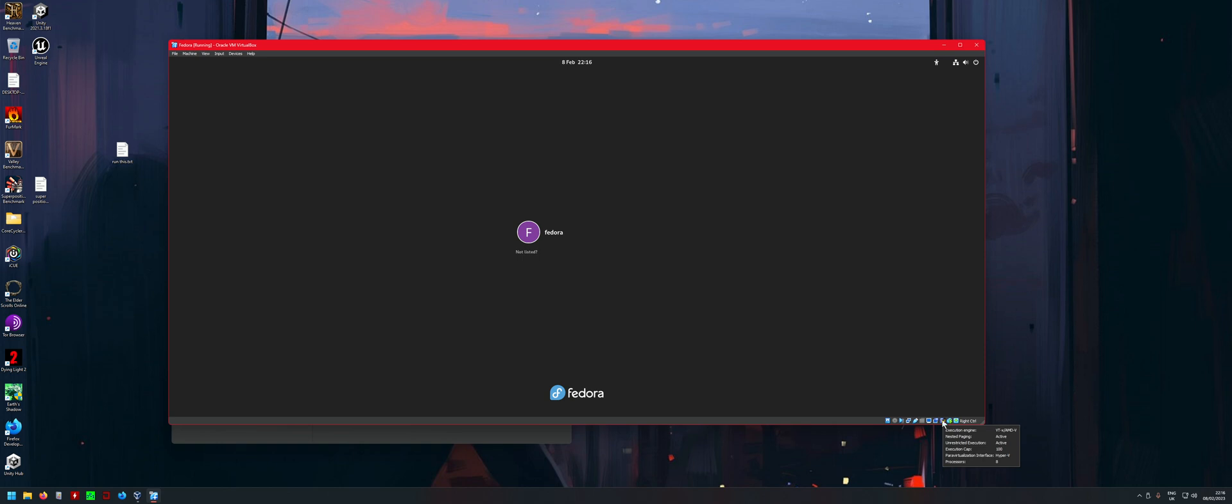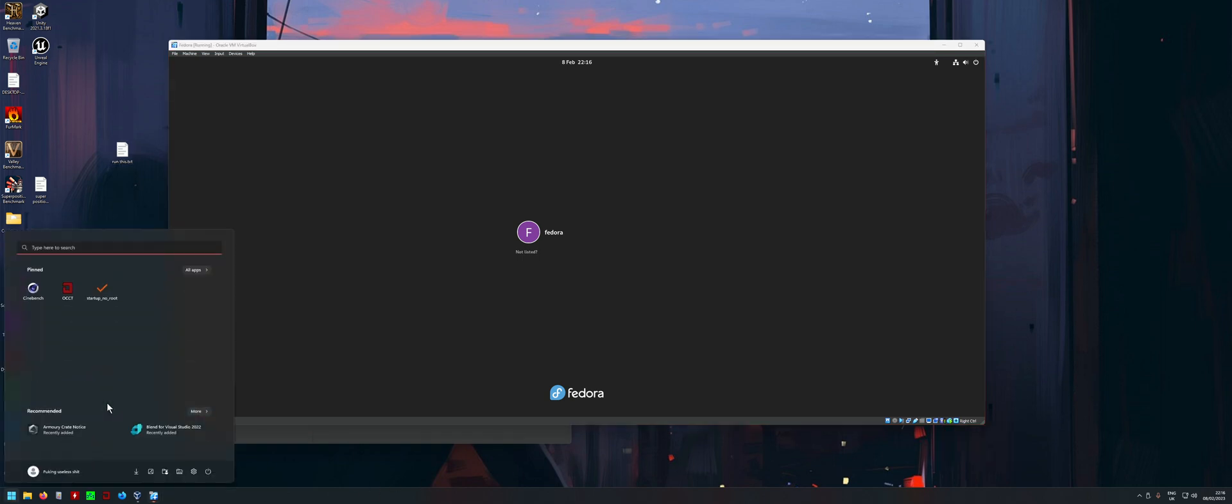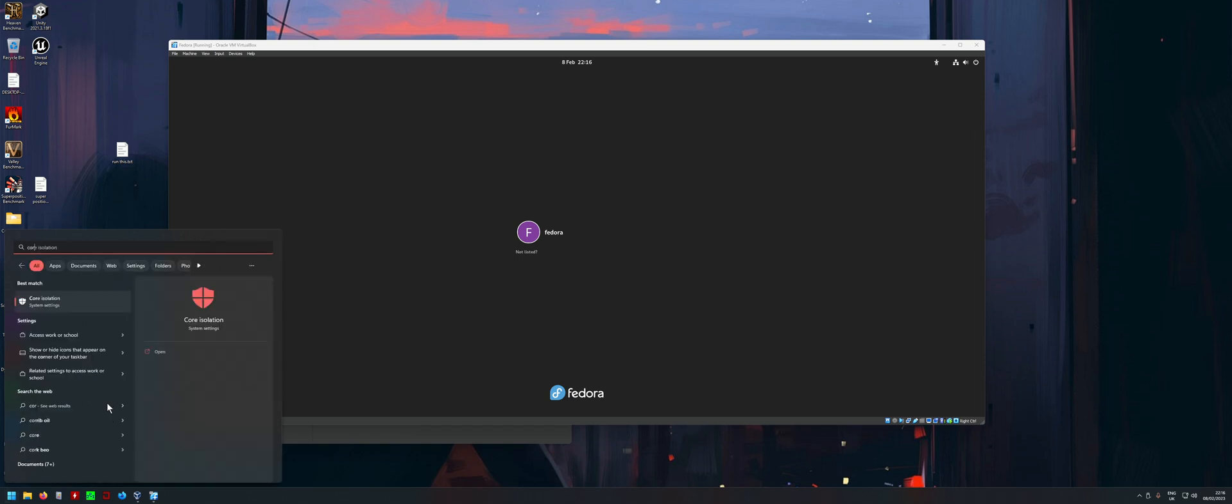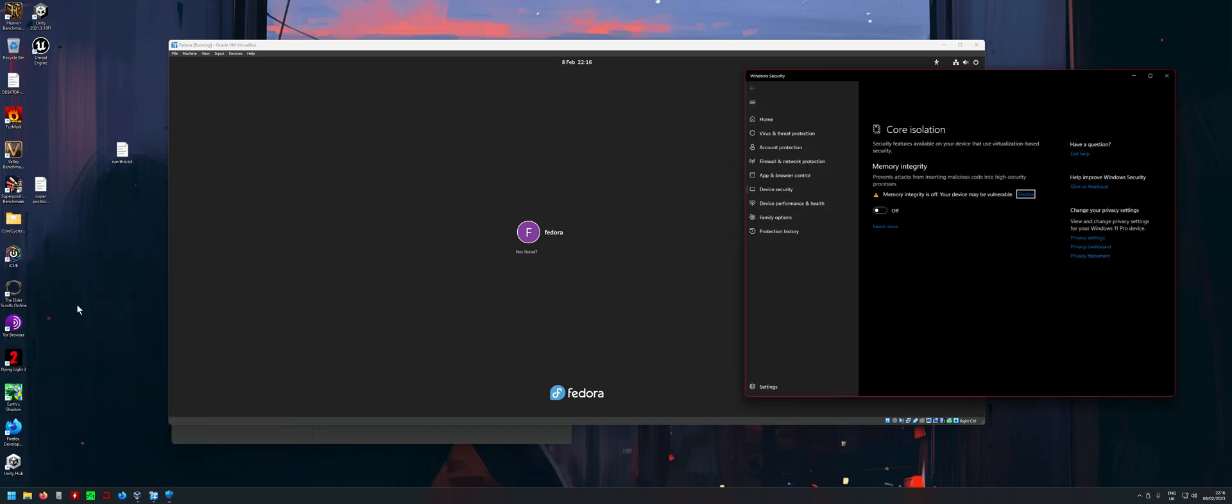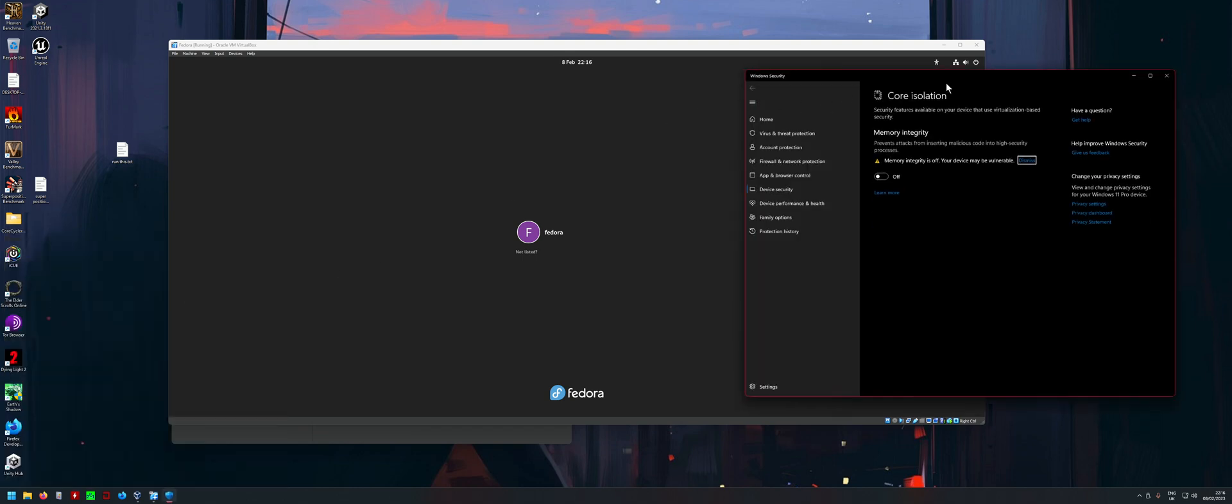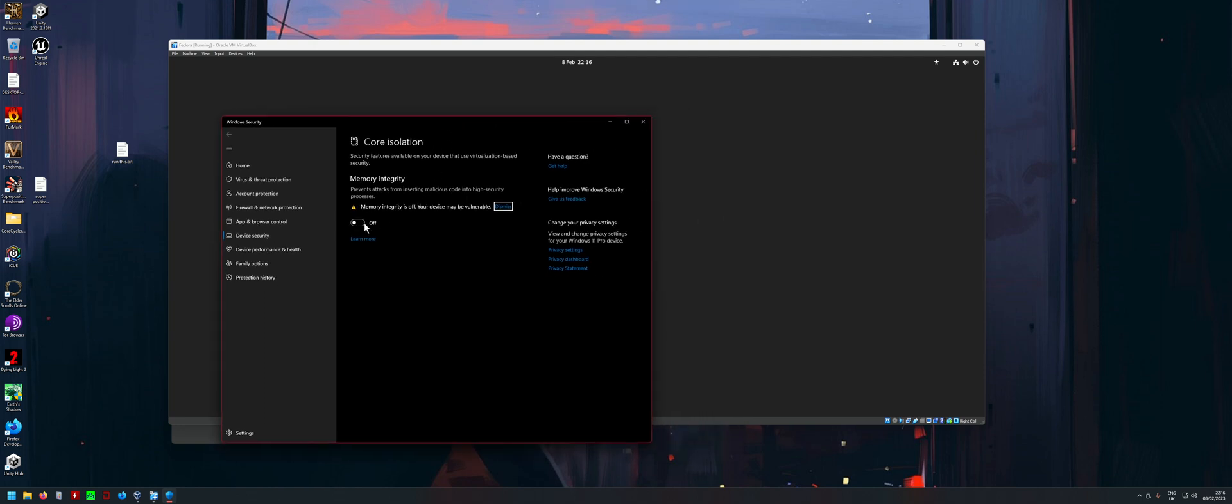If you do still have it, then what you want to do is go into Core Isolation. Just type that in, then you'll see that it's in Windows settings. What you want to do is go in here and then turn this off.